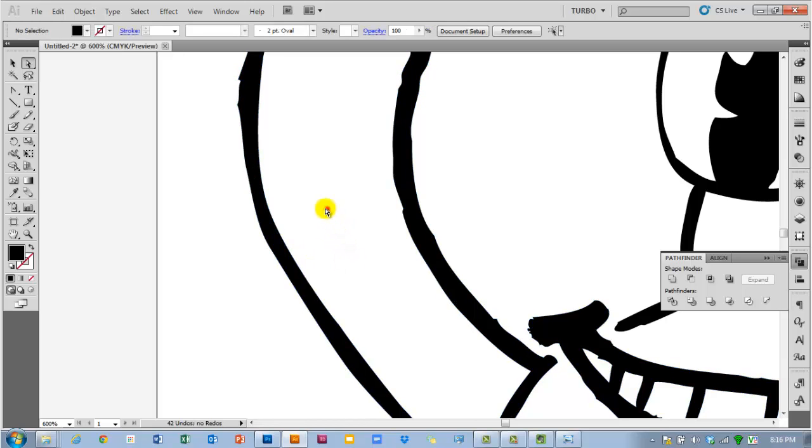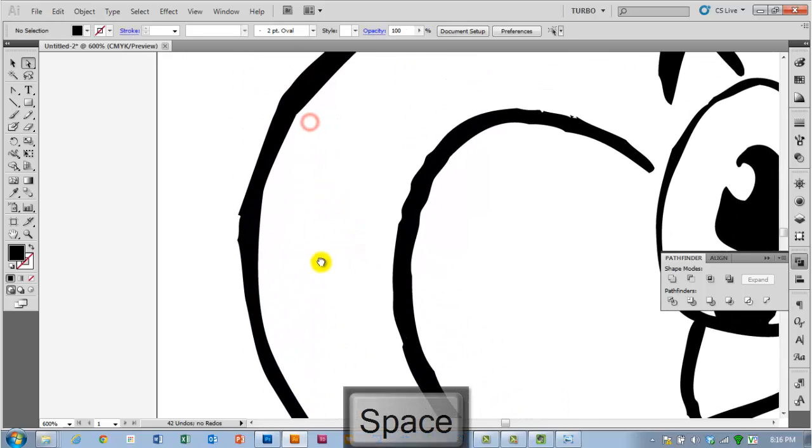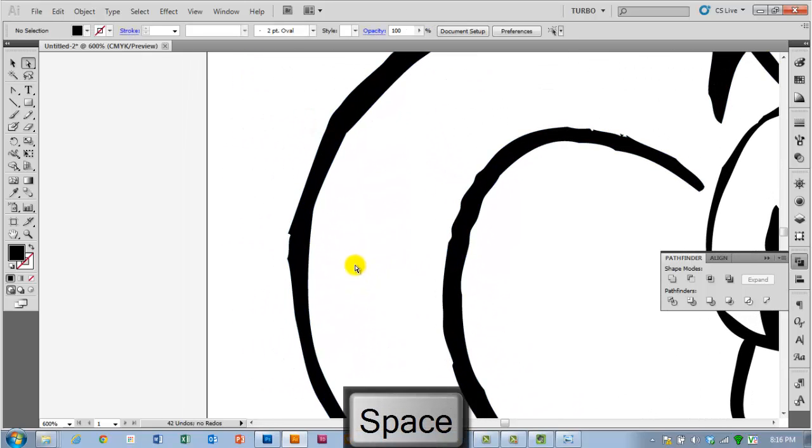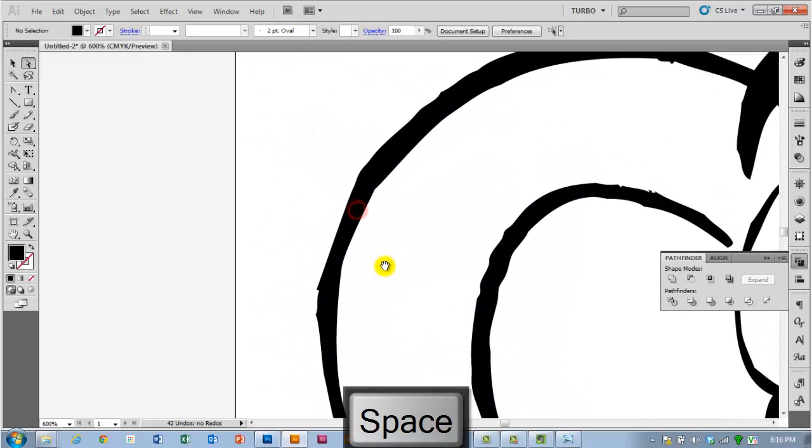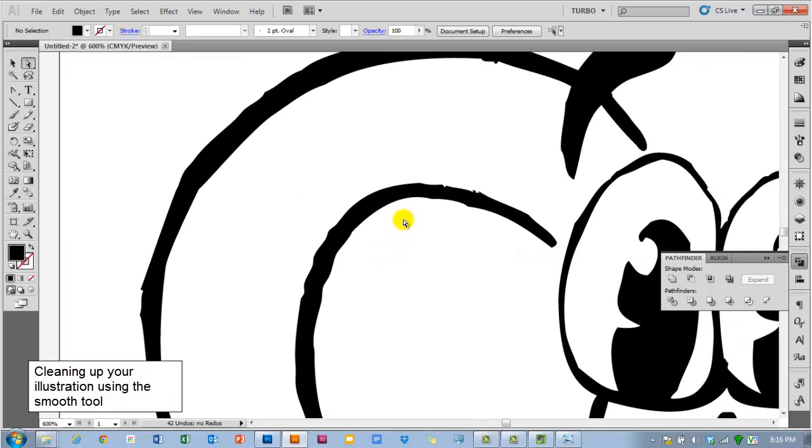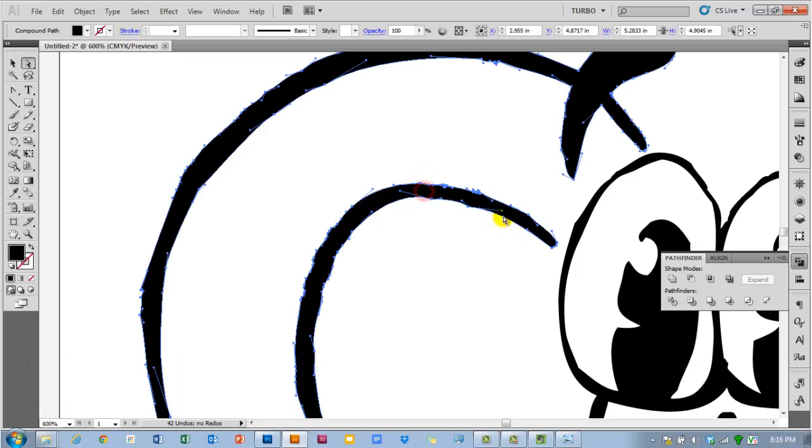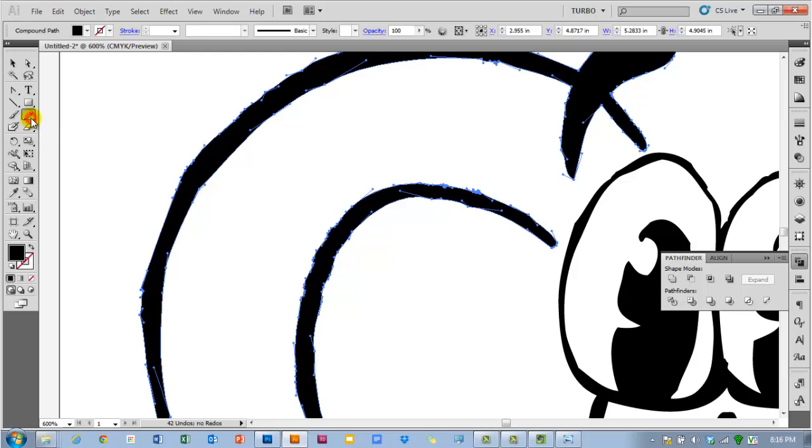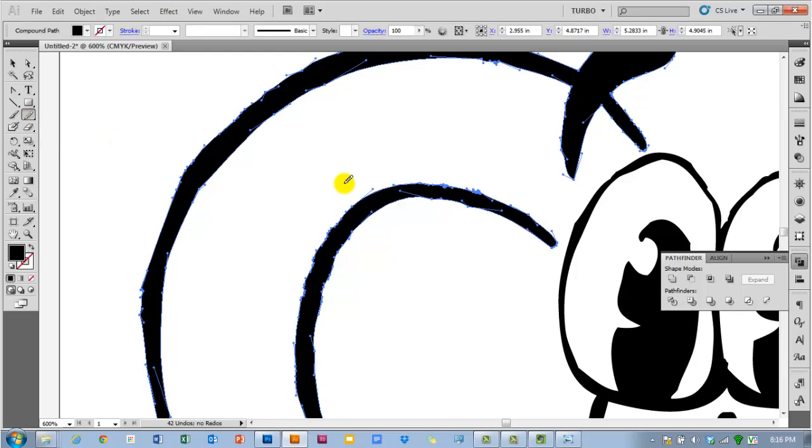Another tool I sometimes use but don't recommend you use to clean up rough edges is the smooth tool. If you click and hold on the pencil tool and release on the smooth tool, the smooth tool just sort of redraws lines for you or smooths them out. So I can kind of click and drag on this selected object here.